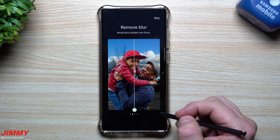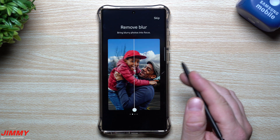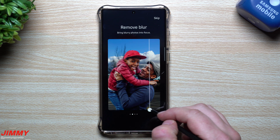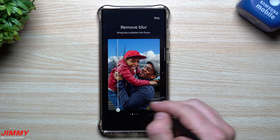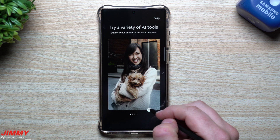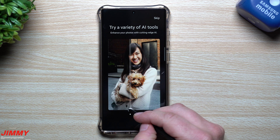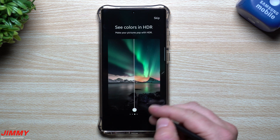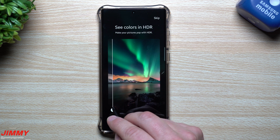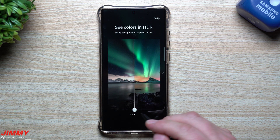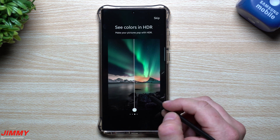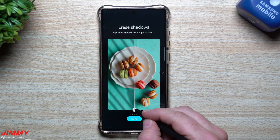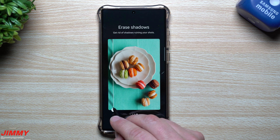They really wanted to use the word 'AI' — enhance your photos with cutting-edge AI. You can remove blur and bring blurry photos back into focus, and you can slide to see before and after. This is probably showing the HDR effect, bringing in more colors. Sometimes other Samsung photo editing apps brighten things a bit too much.